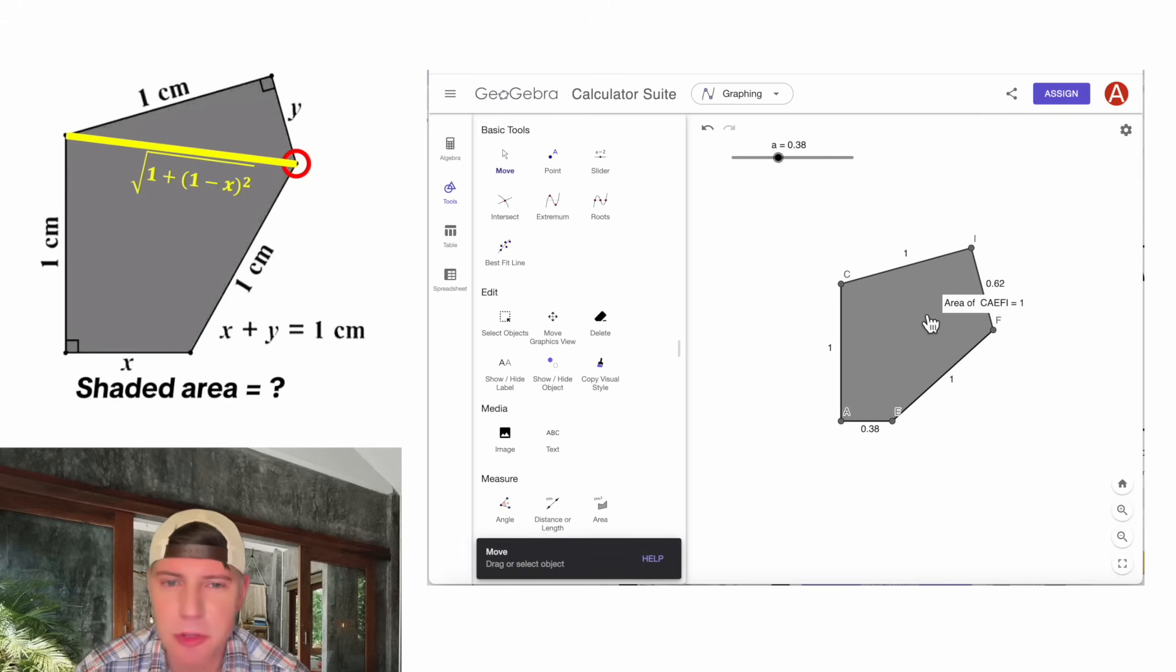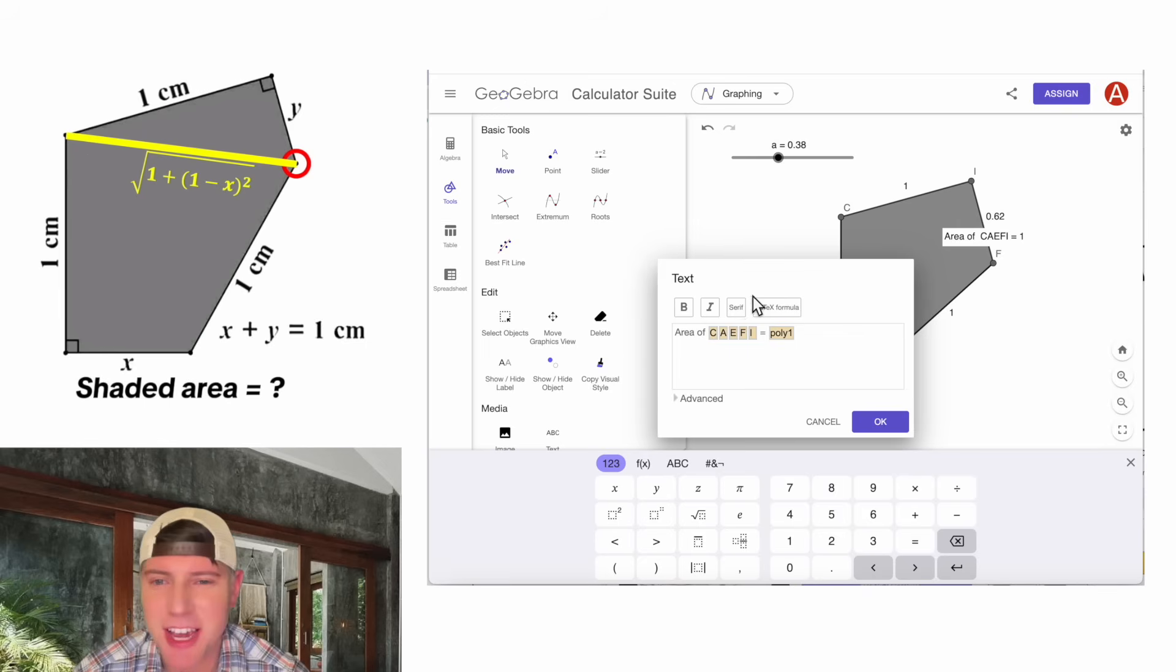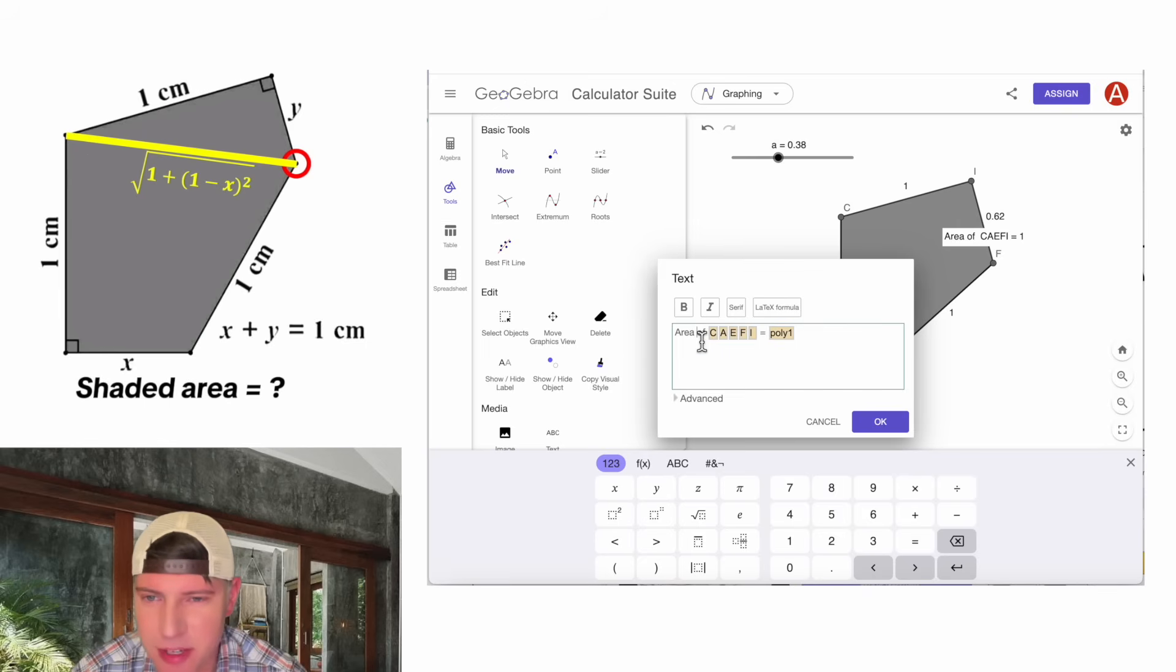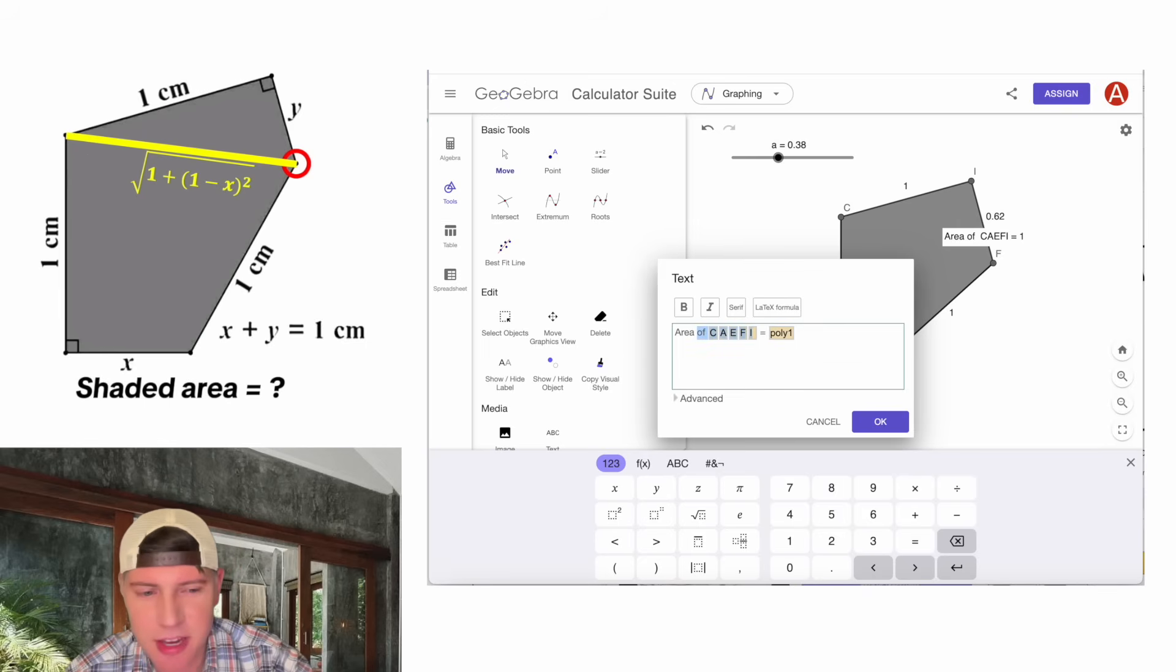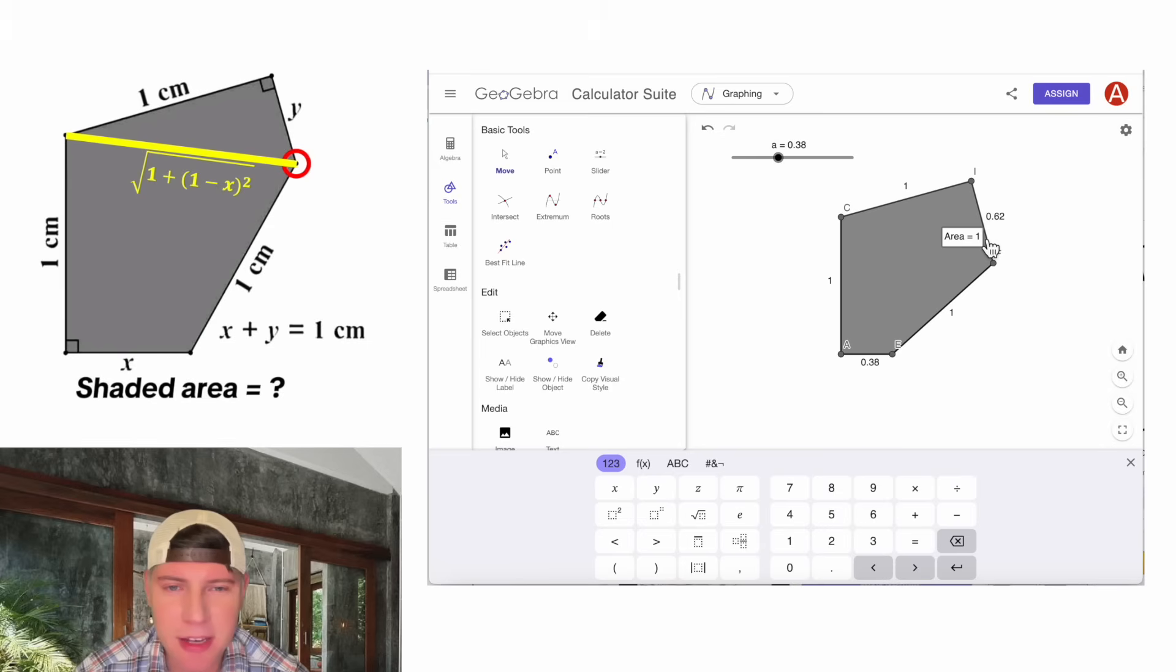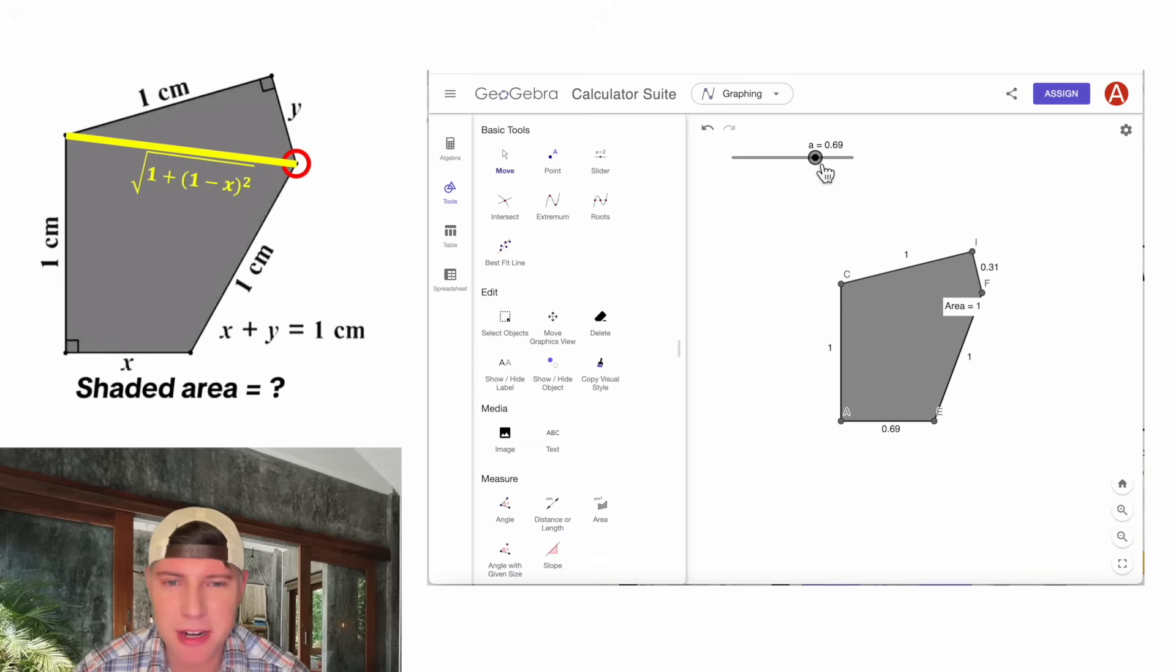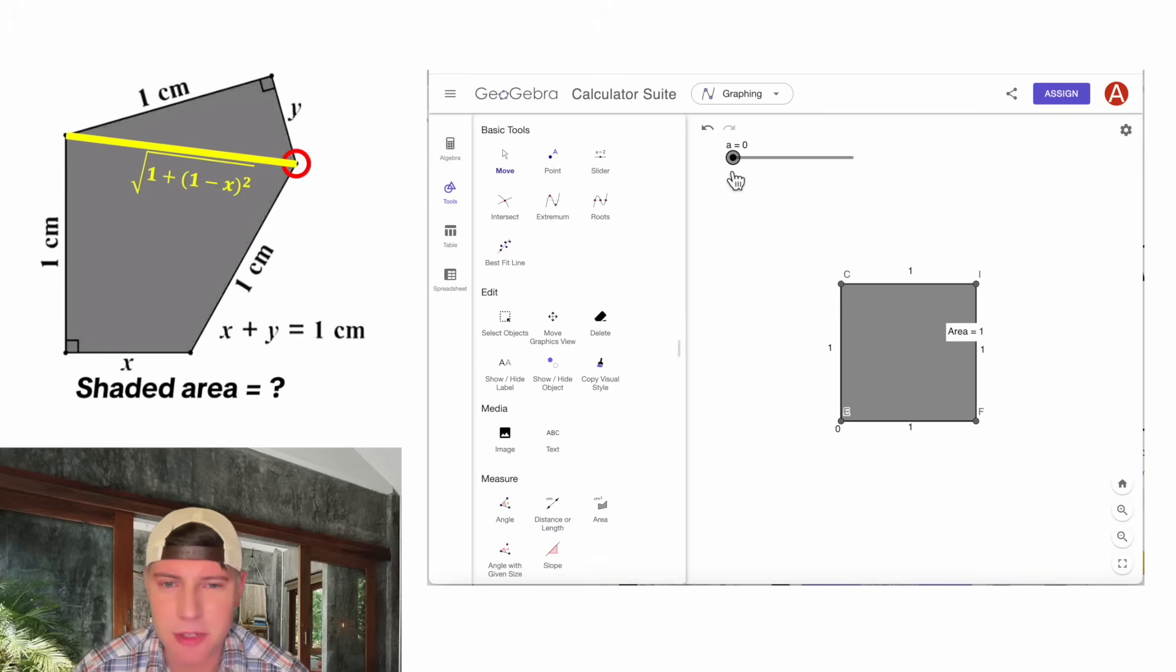We can clean this up by going here, clicking on the move button. Double clicking on the text. And we can get rid of this label. We can make it just say area equals. And then hit OK.